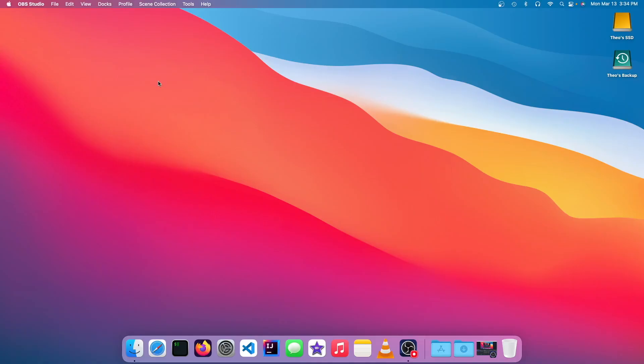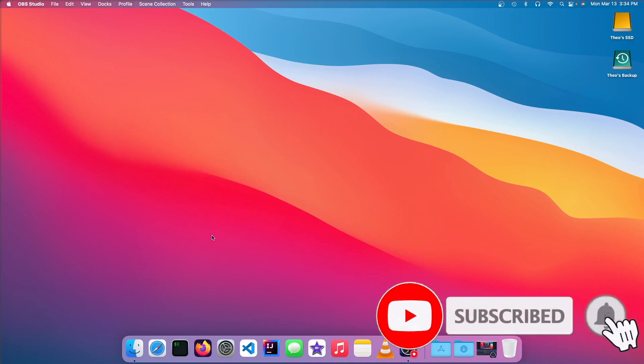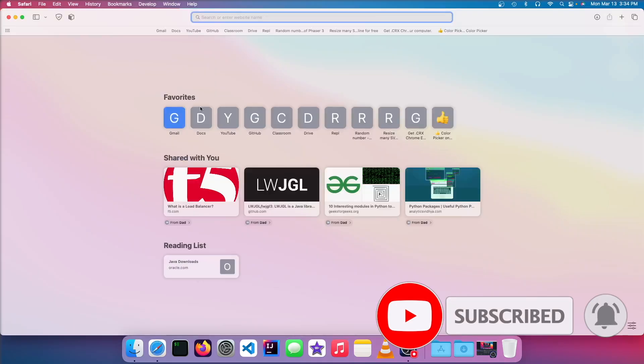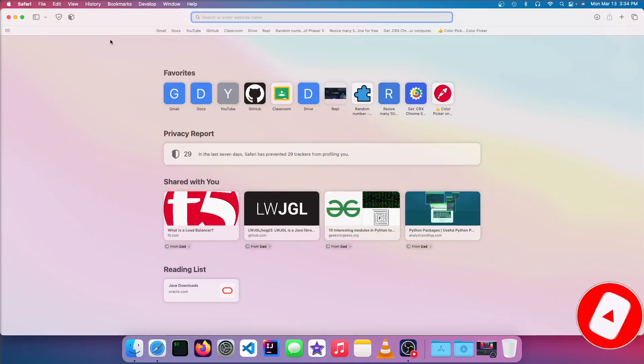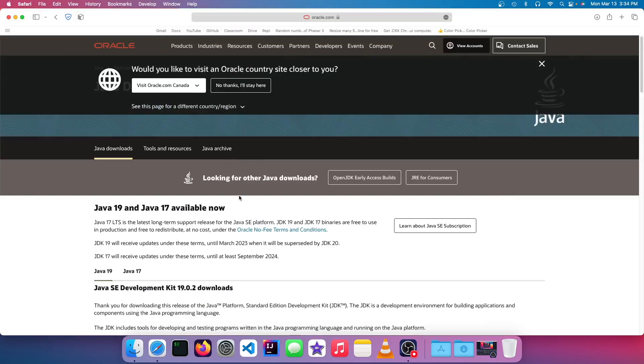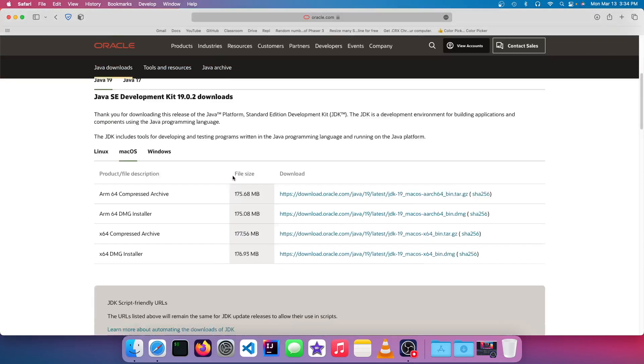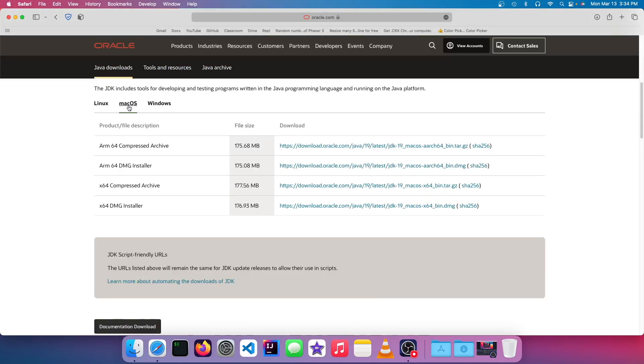So the first thing you want to do is download a copy of Java for Mac for ARM. To do this, you can go into Safari or your browser, and then go to the Java download page, and I'll link that in the description. Once you're there, you should see something like this. Make sure that Mac OS is selected under download,